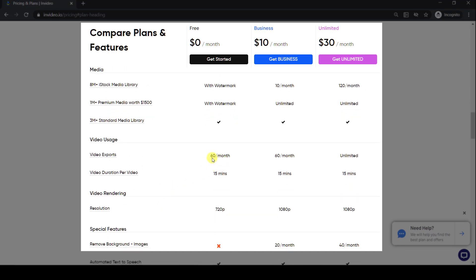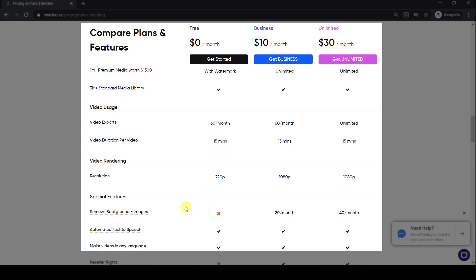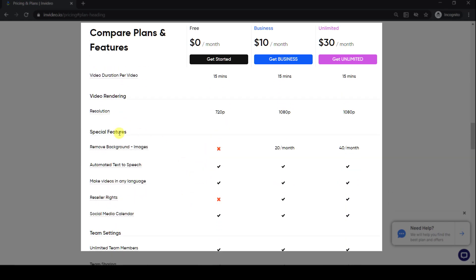You can still use the premium footage in the free plan, but they'll come with a watermark and you would have to upgrade to the paid plans to remove them. So your free videos are all watermark-free unless you want to add premium stock footage.